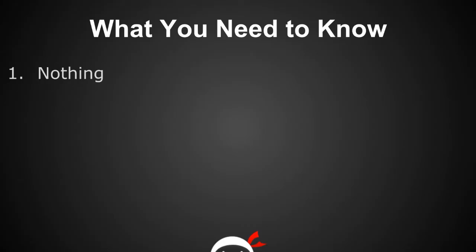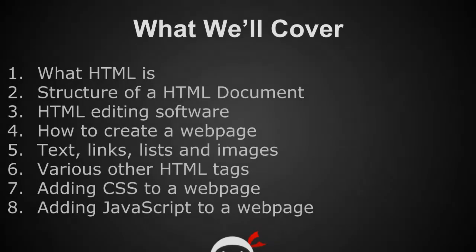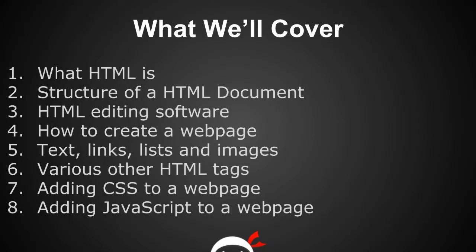So what will we be covering? Well, we'll start with taking a look at what HTML is. And by this I don't mean reading about the history of HTML. I mean looking at where it is now and how we use it with other web technologies to create websites.